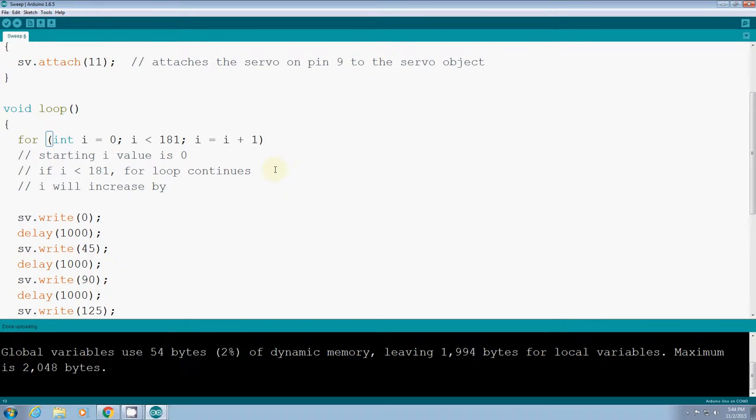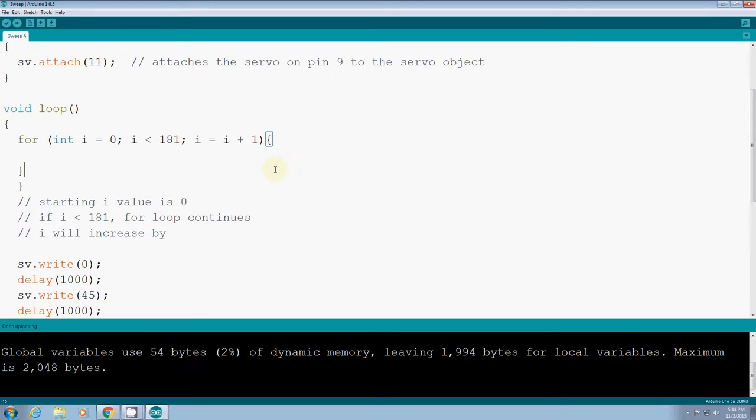Because the servo motor angle maximum is 180, so here's the thing. And then I need the curly bracket representing the body of the for loop. So here, what I'm going to do is sv.write - what should I write down here? The angle. What is the angle? i.